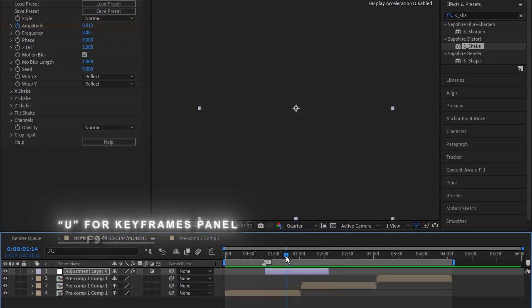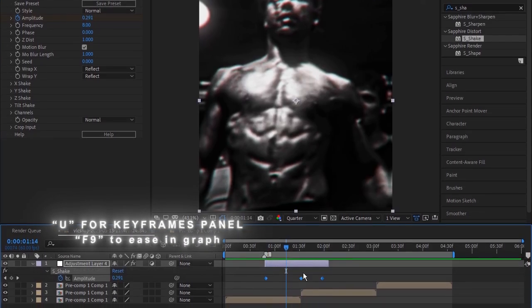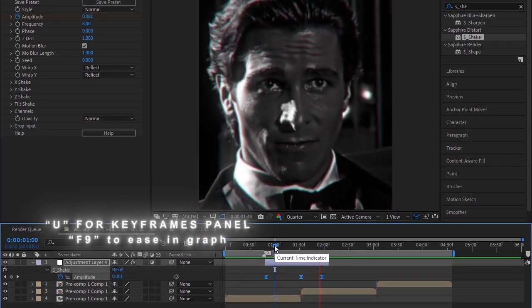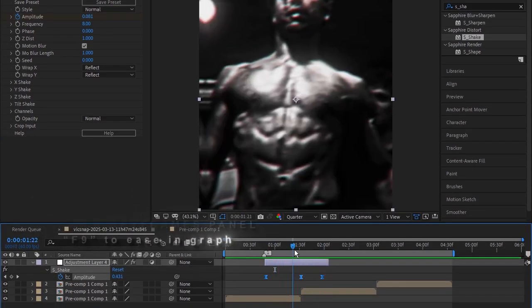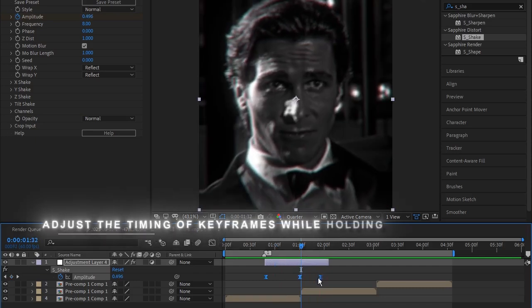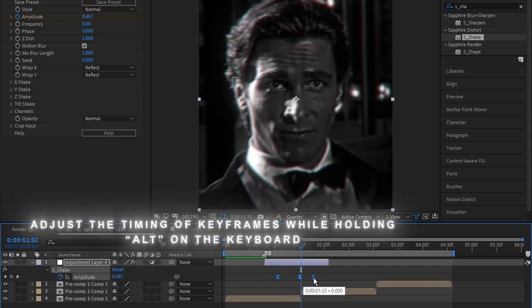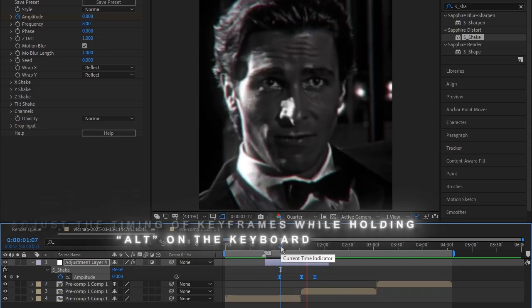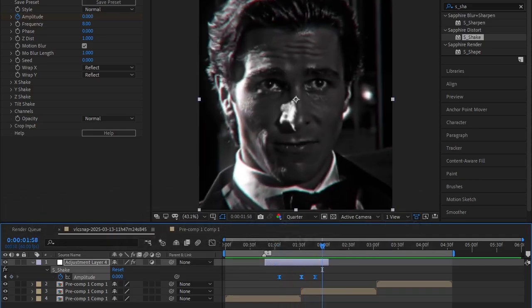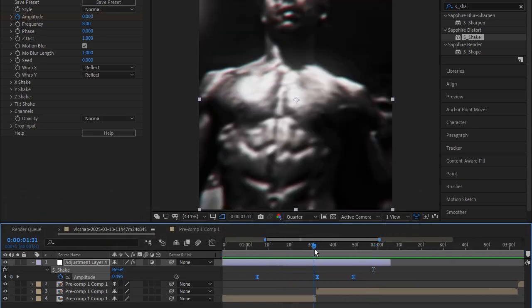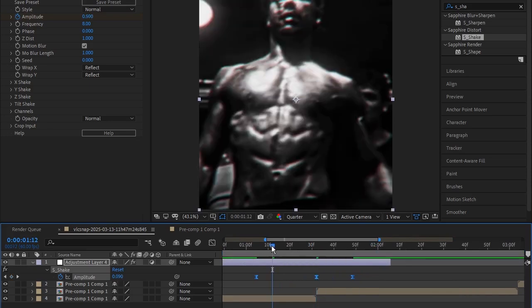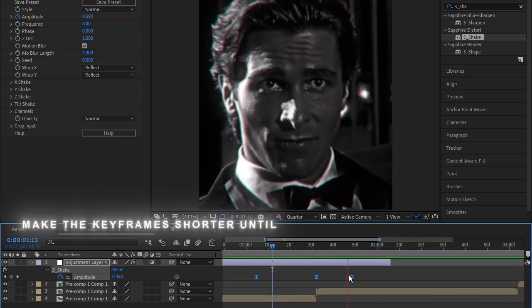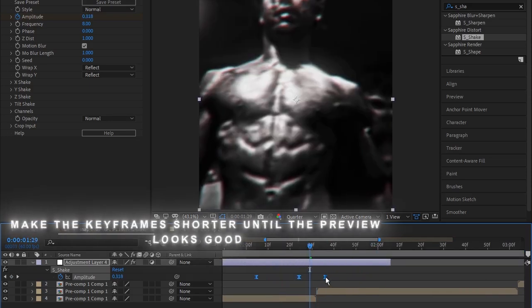U for keyframes panel and F9 to ease and graph. Adjust the timing of keyframes while holding ALT on the keyboard. Make the keyframes shorter until the preview looks good.